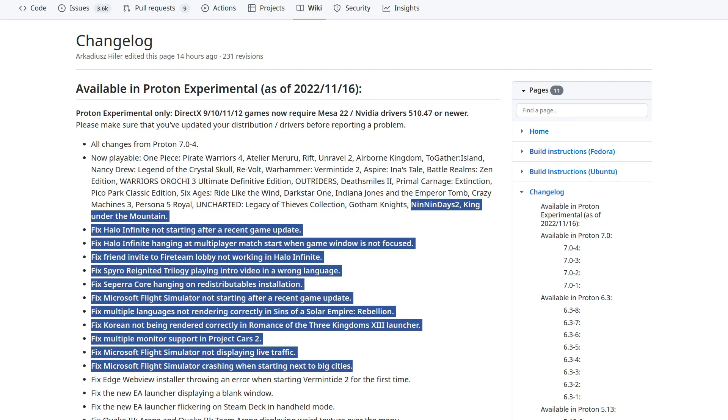A wrong spelling here, but they fixed Septeracore hanging on Redistributables installation. They fixed Microsoft Flight Simulator not starting after a recent game update.